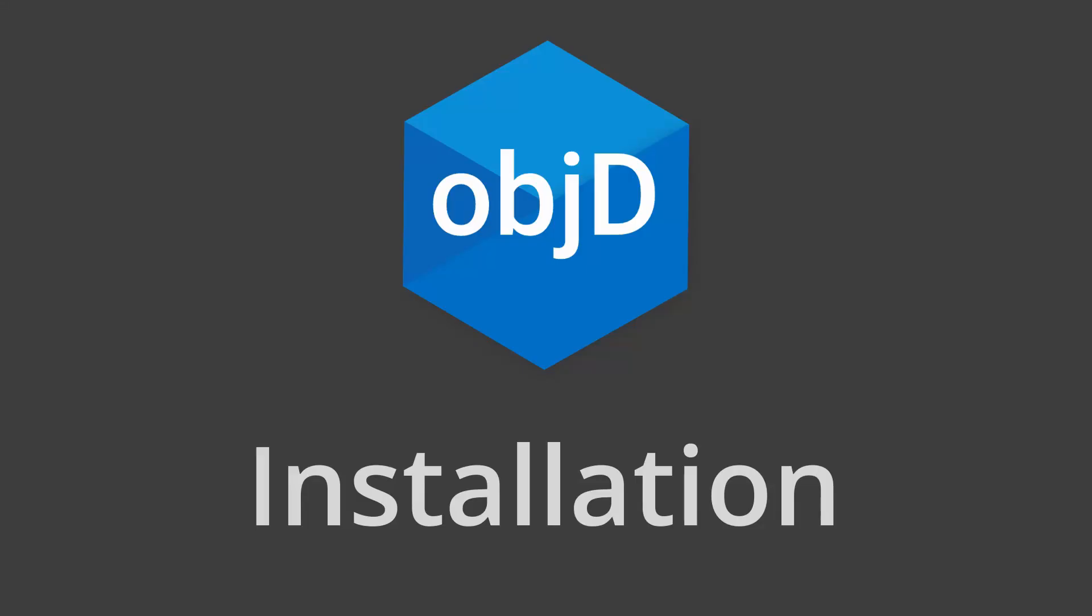Now you successfully installed objectd. If you need additional help getting started with objectd, I'll link the sample project right here. Or you can also watch the entire playlist with each of the widgets. I hope you have a fantastic day. See you soon.